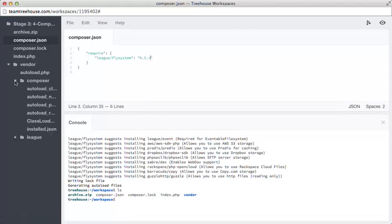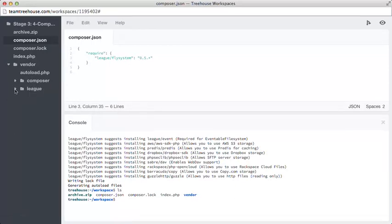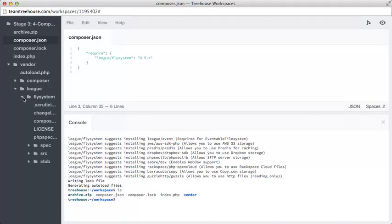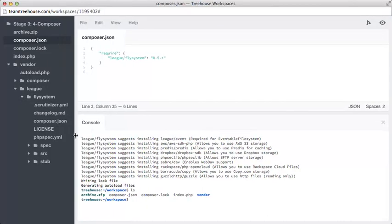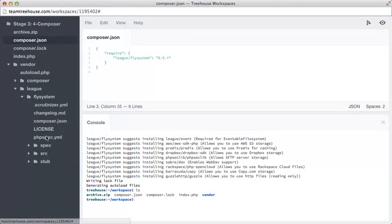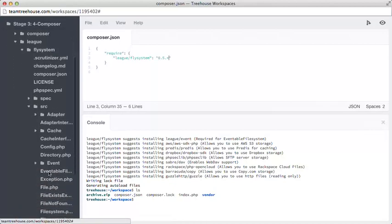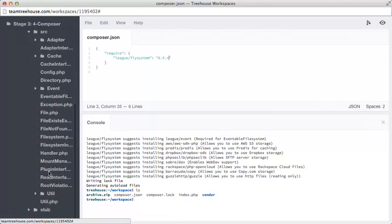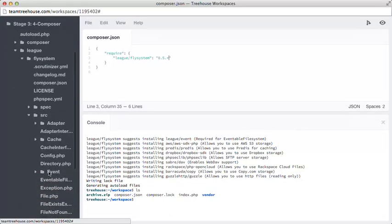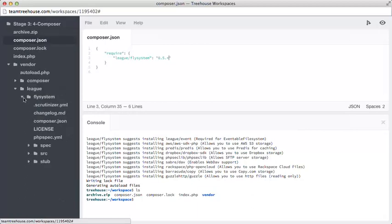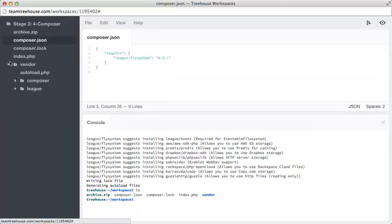Composer's also created a vendor folder with this autoload.php, we'll look at that in a second. Composer, which you don't need to look at, this is some internal logic, and it's created the league folder with our FlySystem package, and this is where all the code for FlySystem lives, especially in the source folder here. We haven't had to copy and paste anything or edit anything, it's just straight in there.